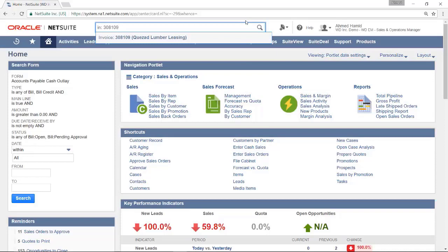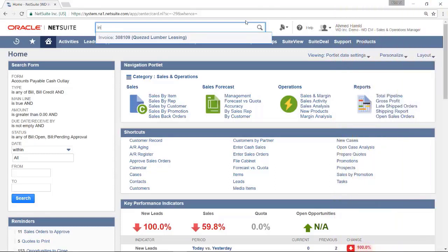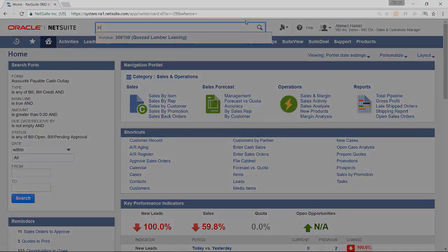On screen is a list of prefixes available to use in NetSuite. This concludes our video on the global search. Thank you very much.